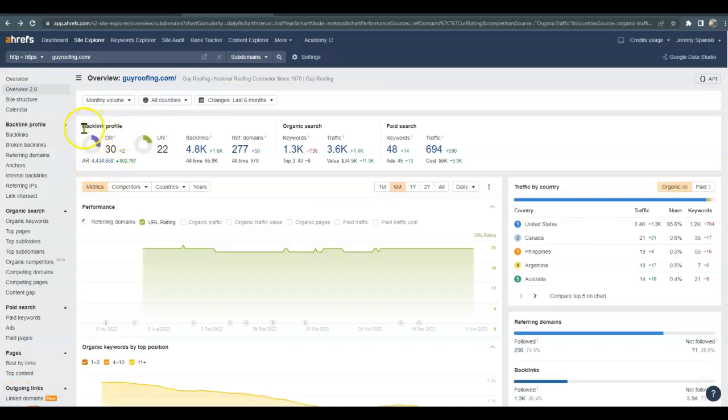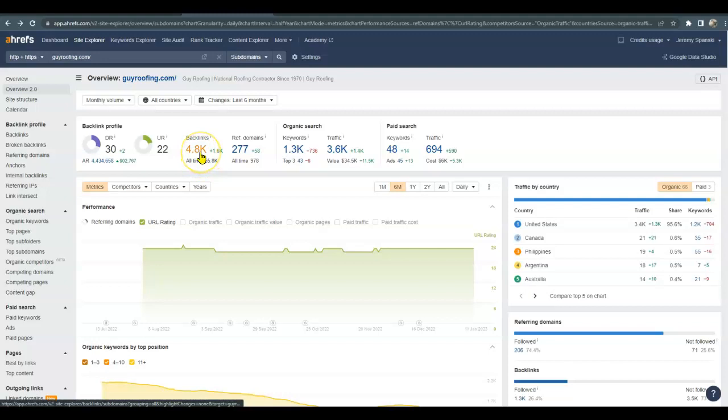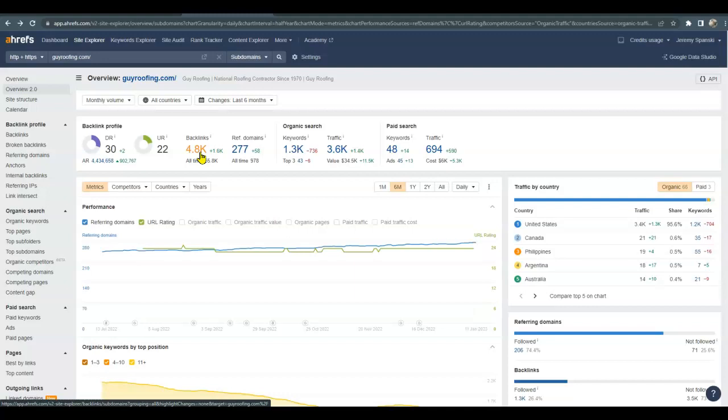So their DR is at 30. They have 4,800 backlinks, but it is important to keep in mind that not all backlinks are created equal. So you're going to get a lot more power and trust from Google if you do have other relevant companies linking to you versus, say, a roofing company versus McDonald's.